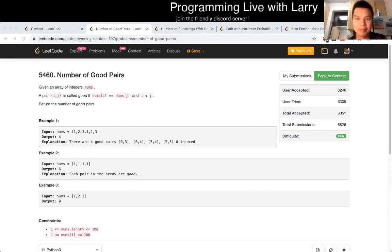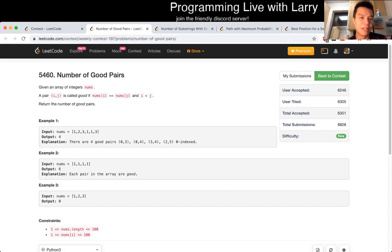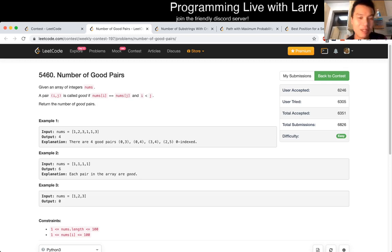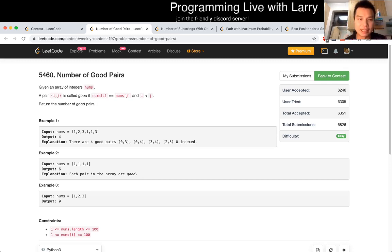Alright let's go over the problems. Let's go Q1 number of good pairs. Hit the like button, hit the subscribe and join me on discord and let me know what you think. I finally did well in this contest, so pretty happy about it relatively. But yeah, number of good pairs, so this one is just actually brute force.